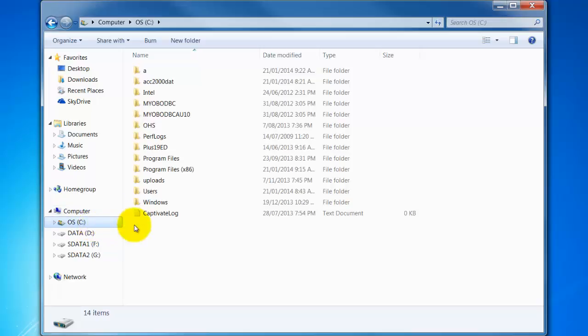From here again we're going to use our right mouse click. So we're going to come over on the C drive here and we're going to create a folder called Cert4.